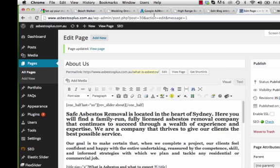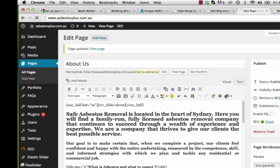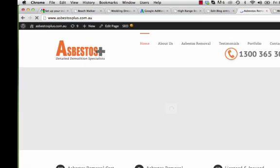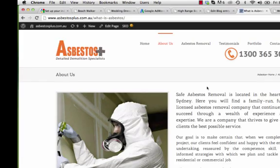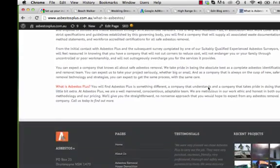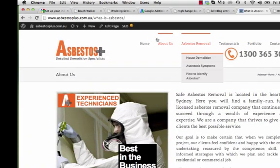We go back to asbestosplus.com.au, then to About Us, and when you scroll down you'll see the change has been made — it now reads 'Call us today to find out more.' That's how you double-check that the update has gone through.